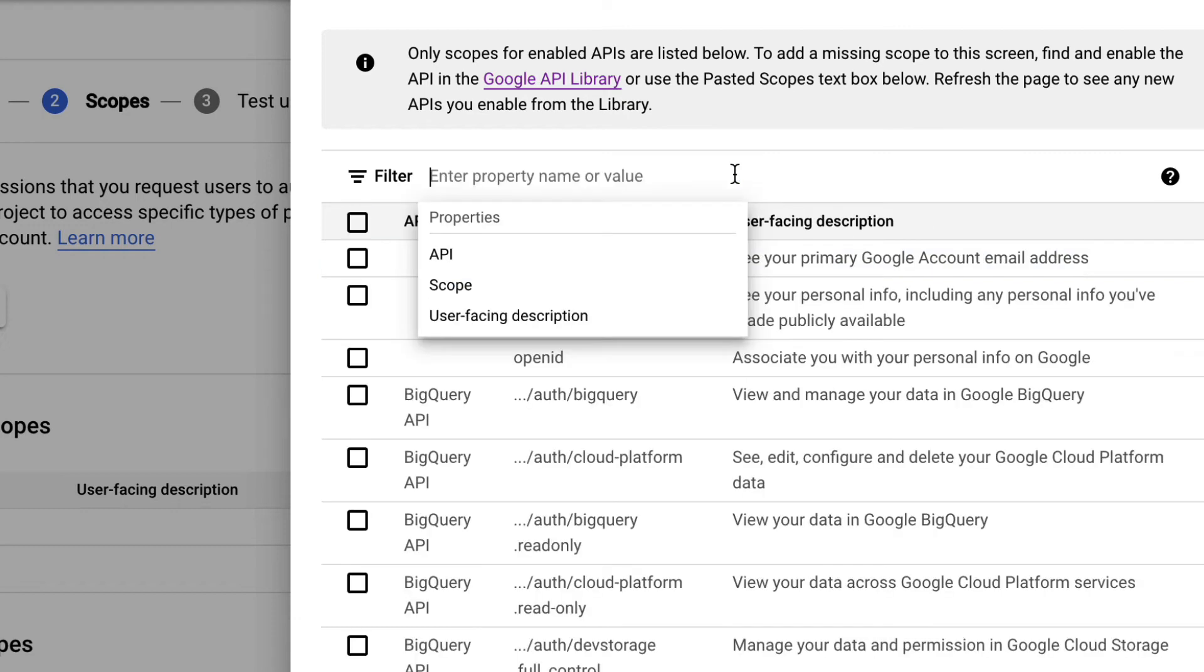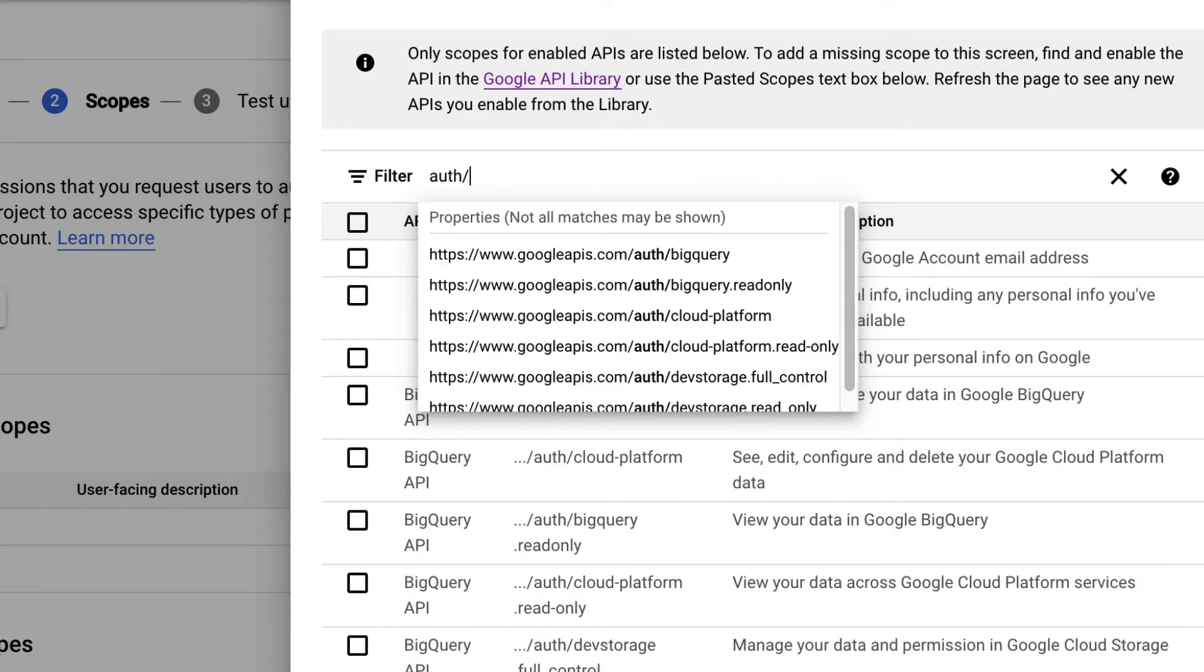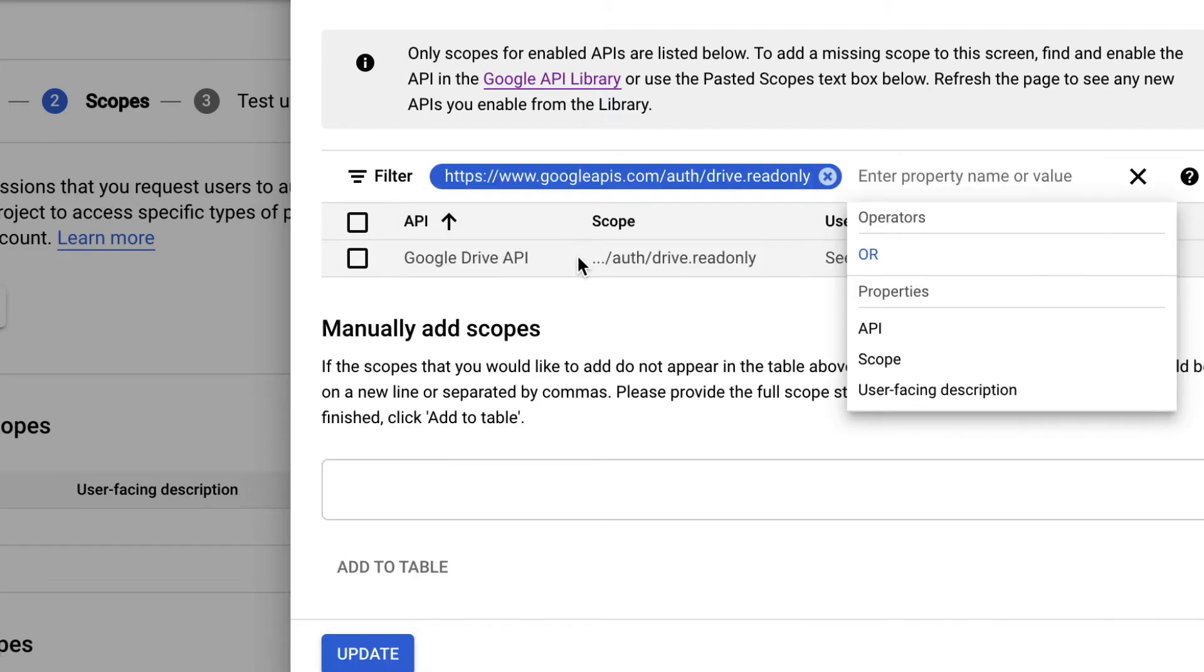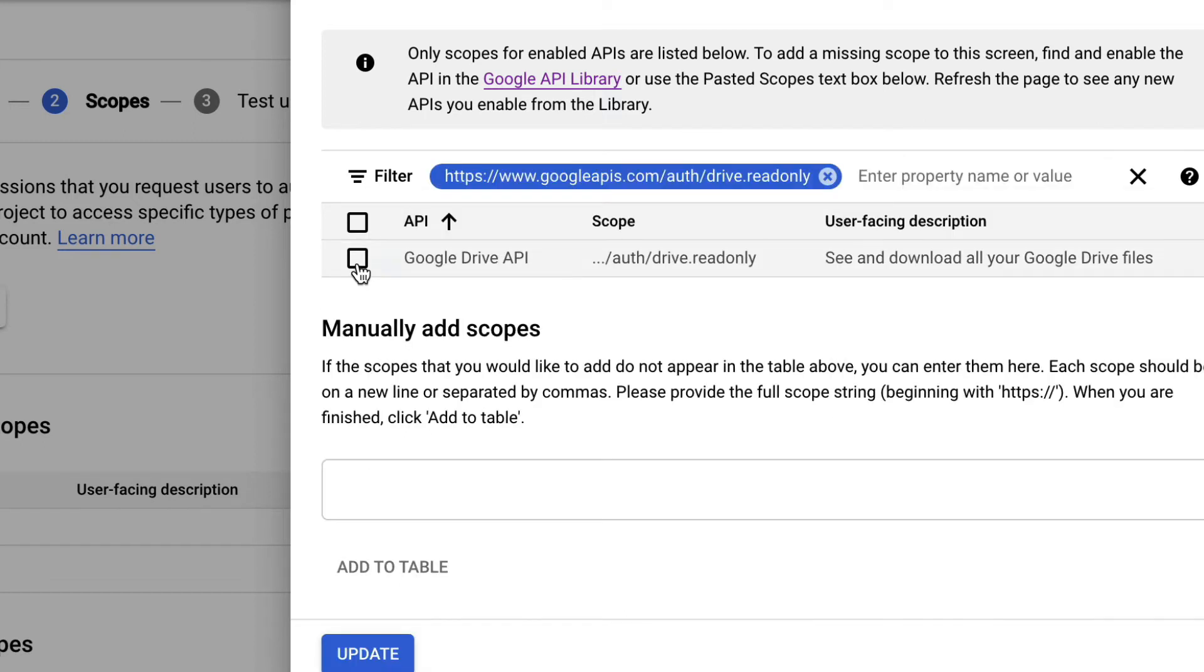Let's also select the Auth Drive.Read Only option. This will allow Integromat to see and download all your Google Drive files when instructed to. There you have it.